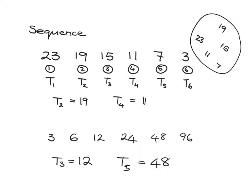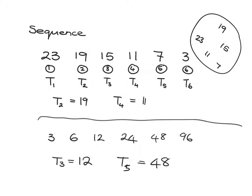One of the things we're particularly interested in is if we can use the pattern that we see in a sequence. For example, if we consider this one where each time we were subtracting 4, can we see a pattern that will let us know what the 100th term will be?